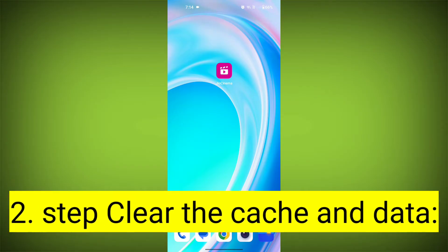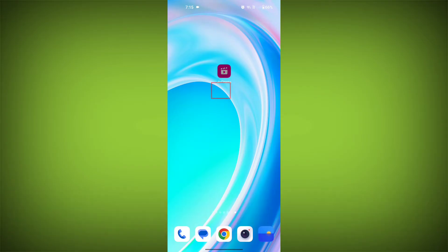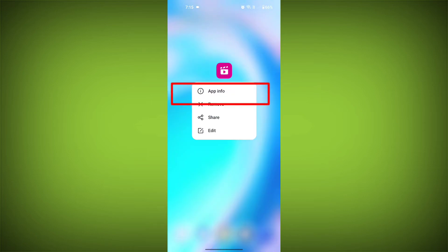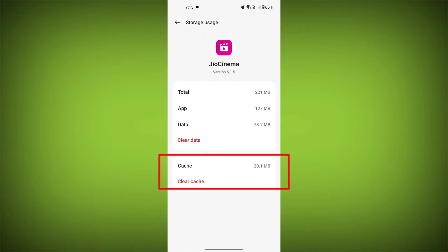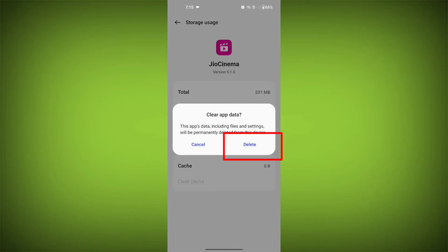Second step: clear the cache and data of the Geo Cinema app. To do this, long press on the Geo Cinema app, tap on the info icon, and find Storage. Then tap on Clear Cache and tap on Clear Data, and confirm to clear it.